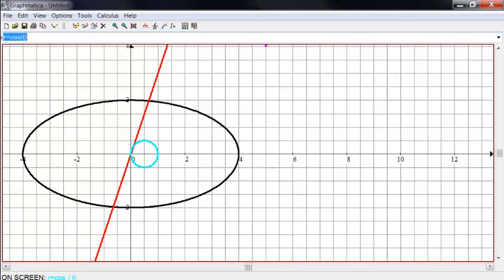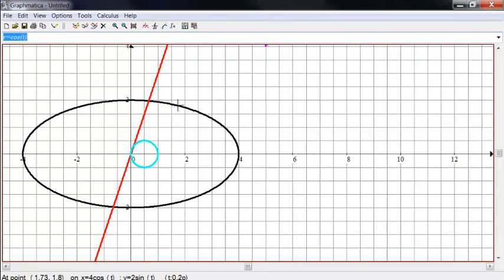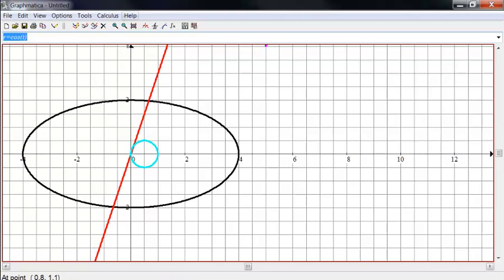So notice the graphing, the grid behind doesn't have anything to do with the graphs themselves. So here we have a polar graph, a regular Cartesian graph, and a parametric graph all together.